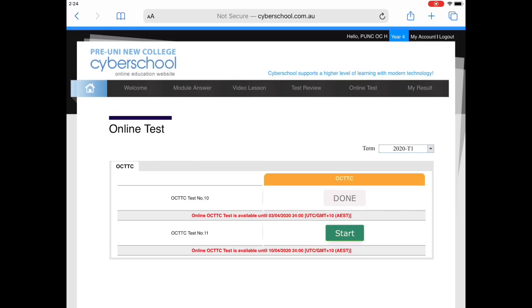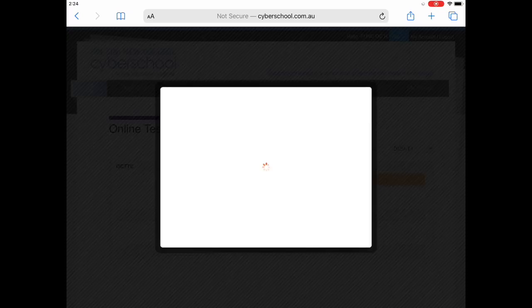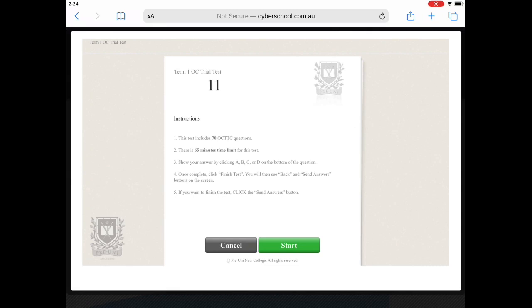Now click on Start. You have a 65 minute time limit.